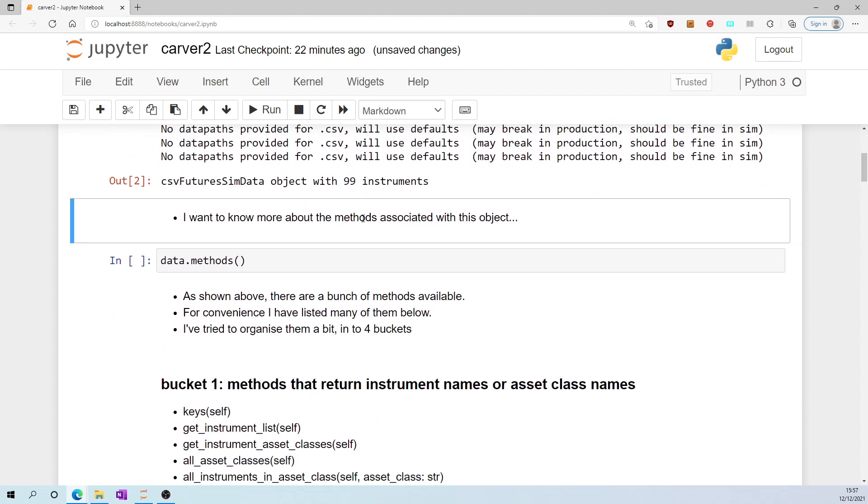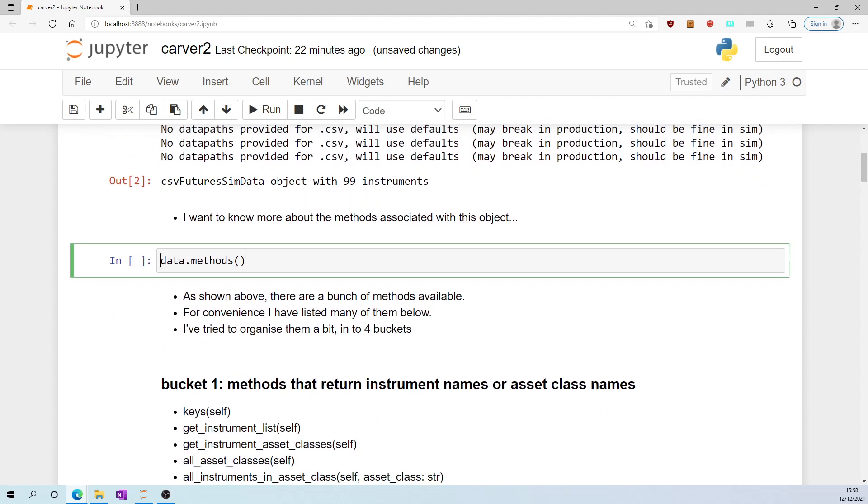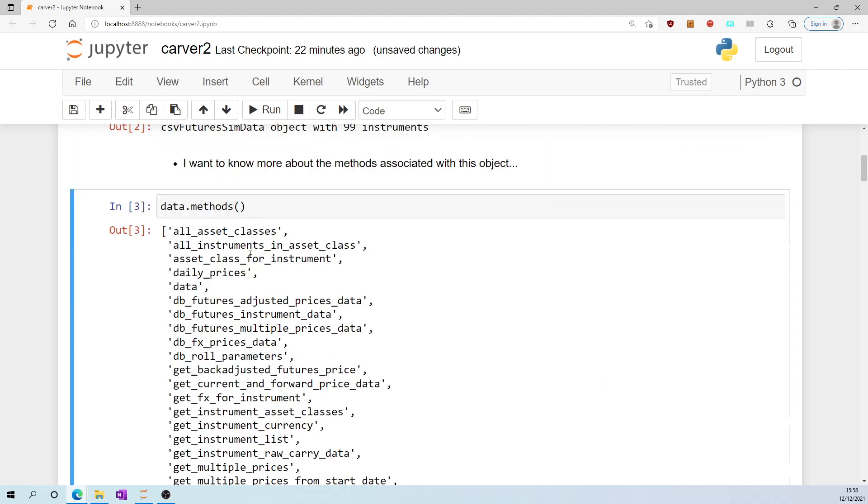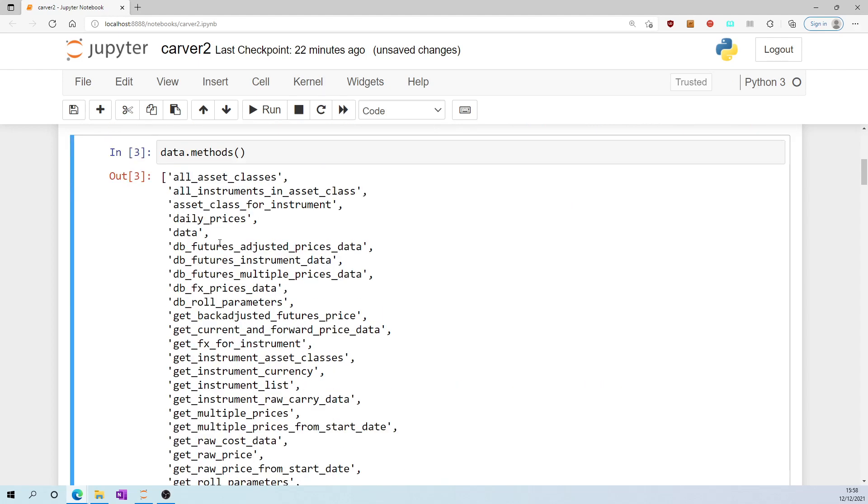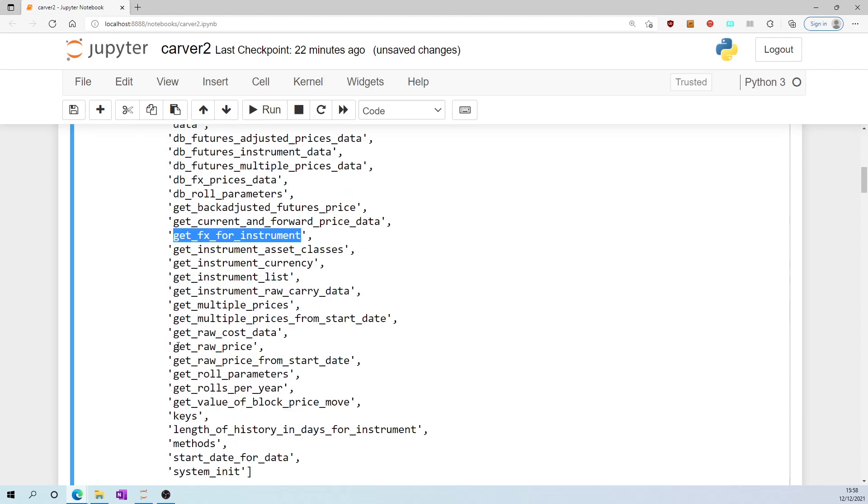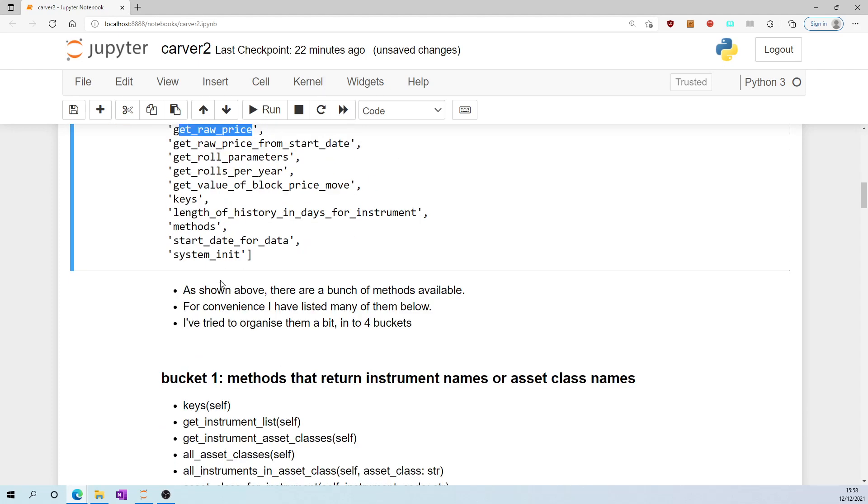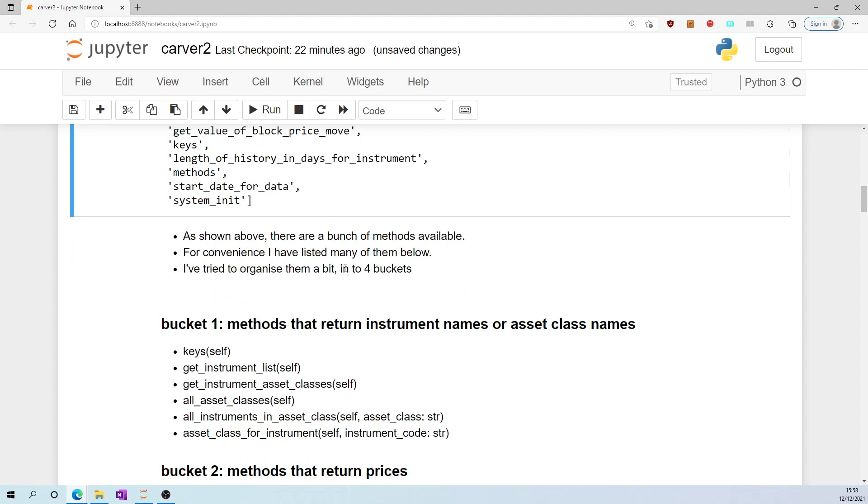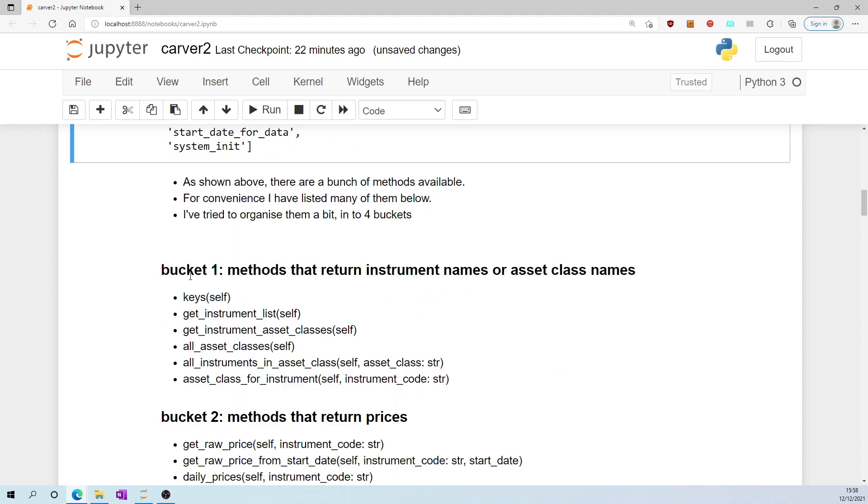I want to know more about the methods associated with this object, so I run data.methods and I get a bunch of methods such as get_fx_for_instrument, get_raw_price, etc. As shown above, there are a bunch of methods available. For convenience, I've listed many of them below. I've tried to organize them a bit into four buckets whereby bucket one refers to methods that return instrument names or asset class names such as get_instrument_list, all_asset_classes.